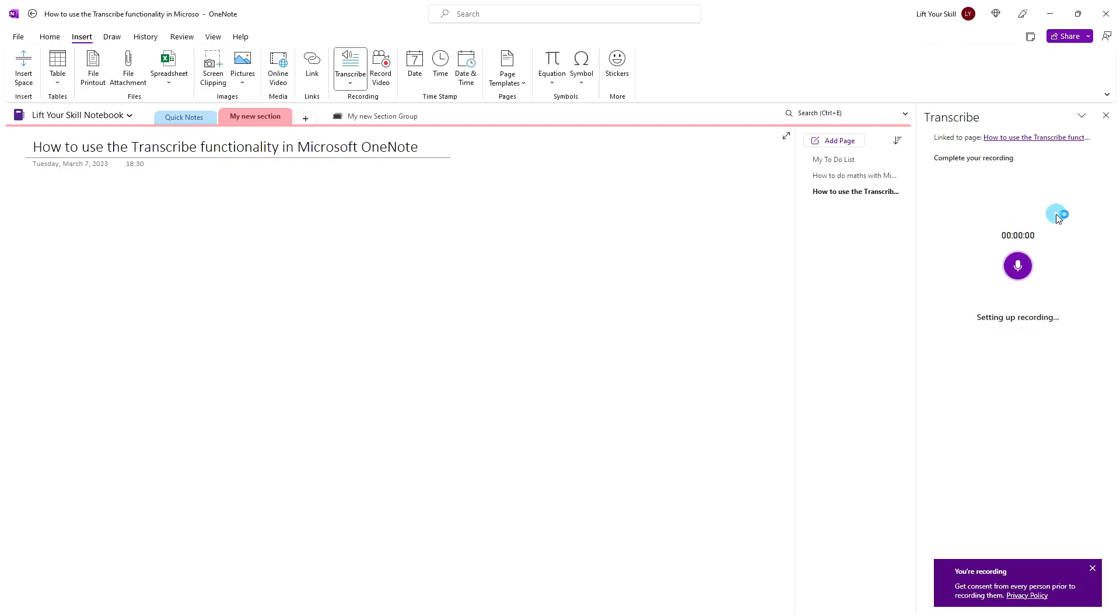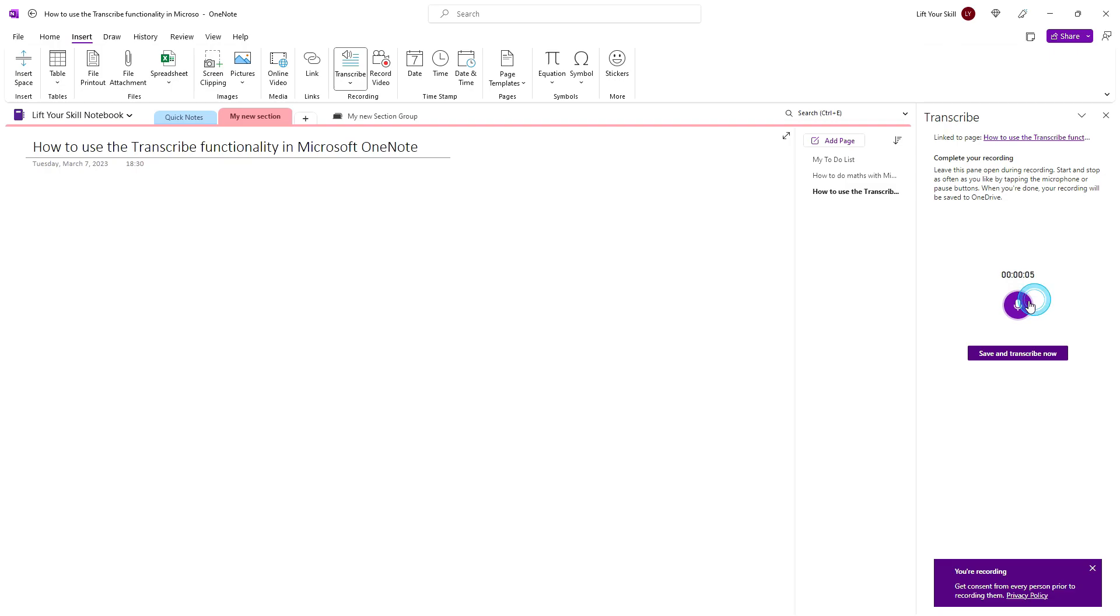OneNote will then open a new page in the pane to the right and start recording. It will use your default microphone and the recording will start immediately.